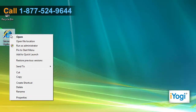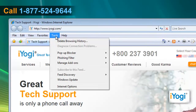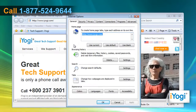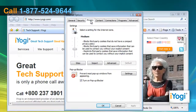Open Internet Explorer 7. From the Tools menu, click on Internet Options from the list that appears. Click on the Privacy tab and in the Settings section, click on the Advanced button.